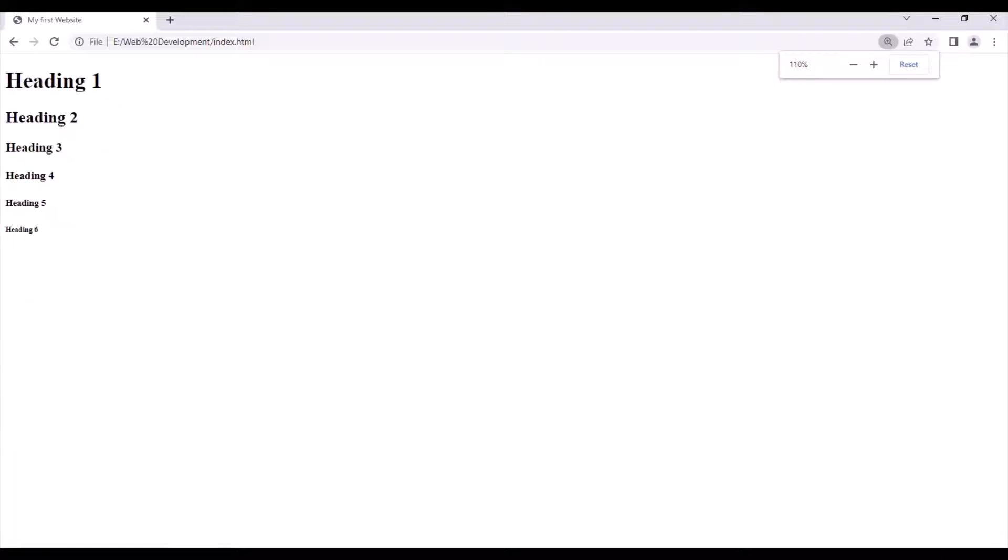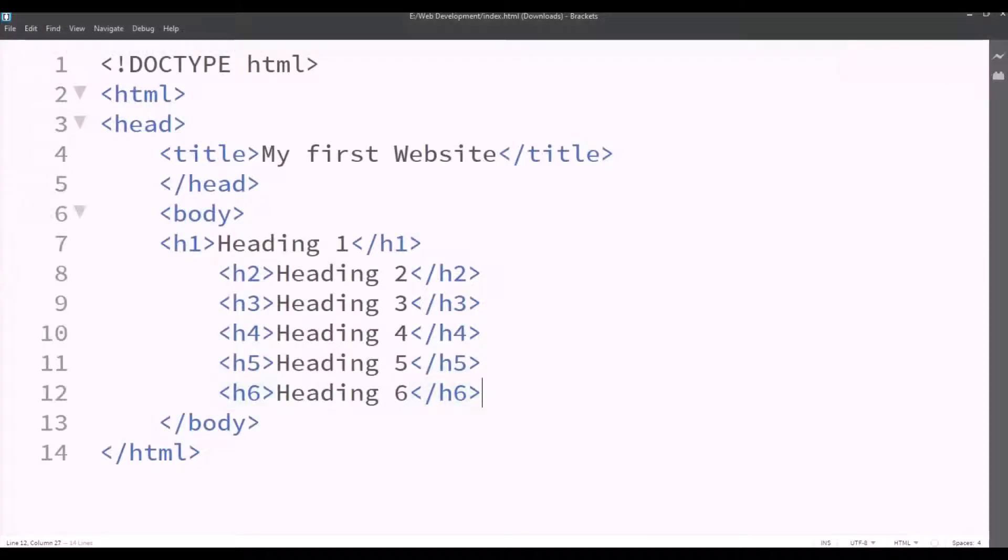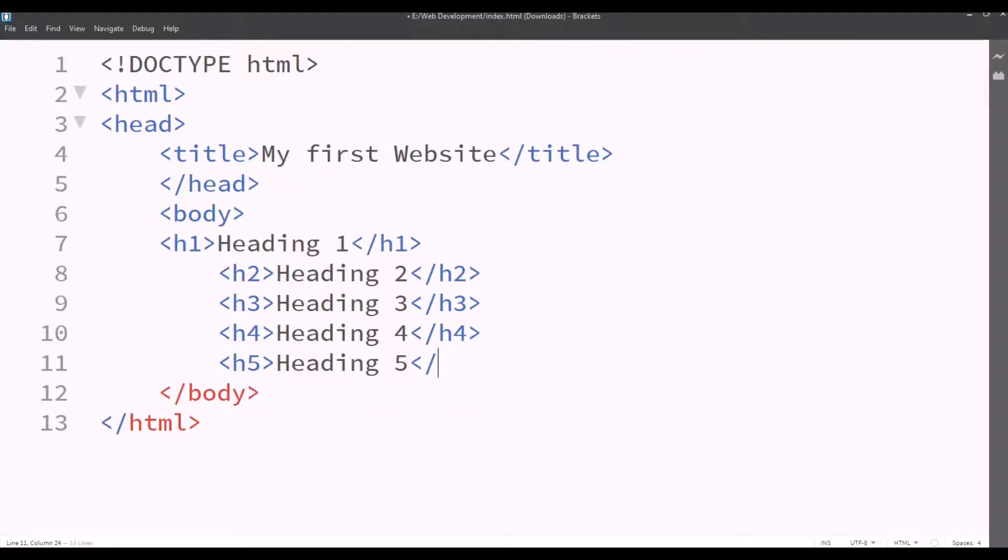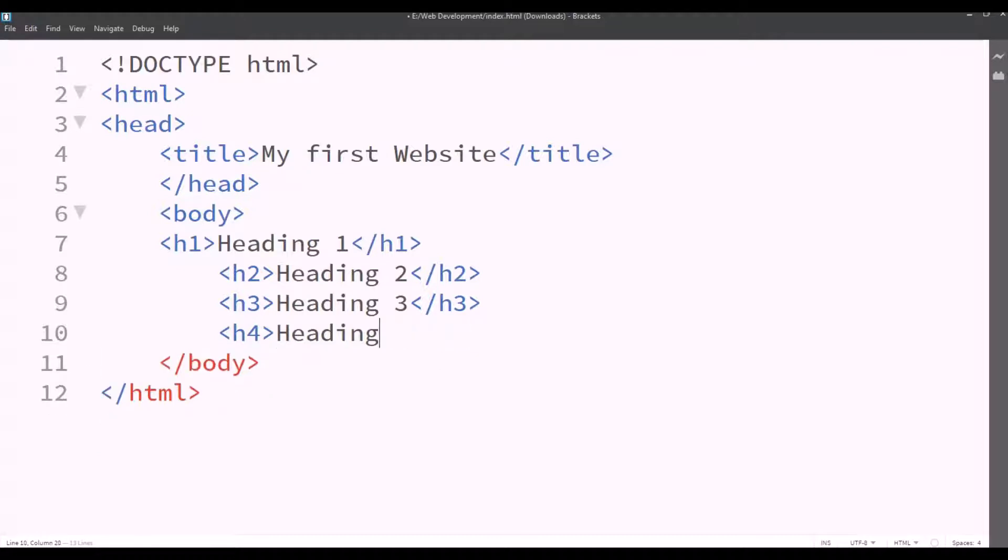So now we'll close this and we'll continue with our code. So for now I only want to keep the heading 1. So I'll remove every other heading like heading 6, 5, 4, 3 and 2.